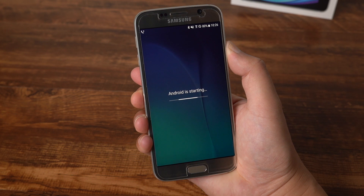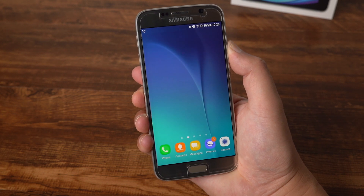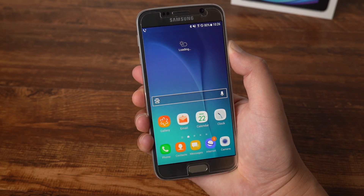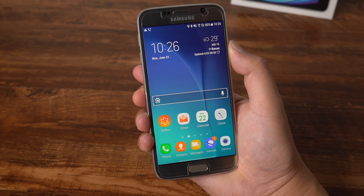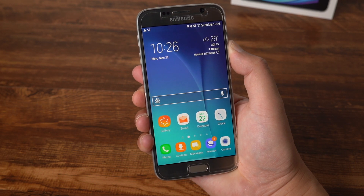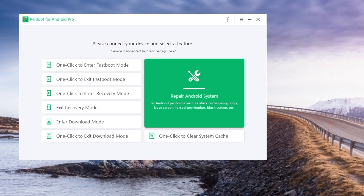Well done! Sometimes the Volume and Power Button just won't work, then you'll have to find another way. Let's move on to Method 2: one-click to exit download mode using Reboot for Android.